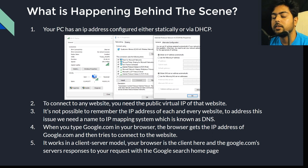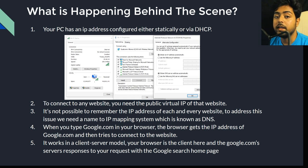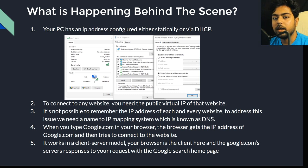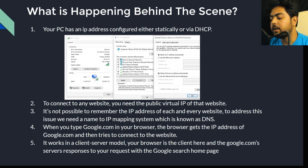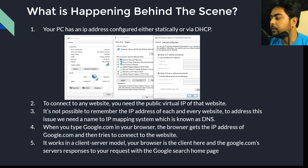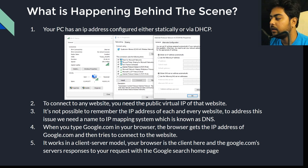Since there are millions of websites, it's not practically possible to remember all their IP addresses. So we use a fully qualified domain name — like google.com — to access websites. Google.com has its own IP address, and just like google.com, your PC or mobile phone also has an IP address, which can be private or public. To access any website, we access its public virtual IP address.